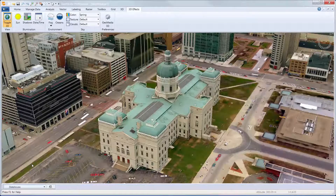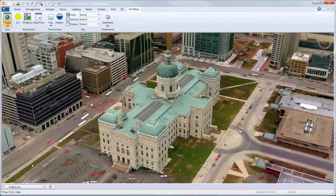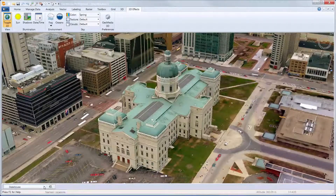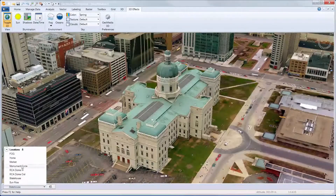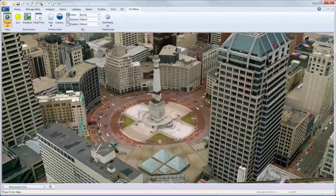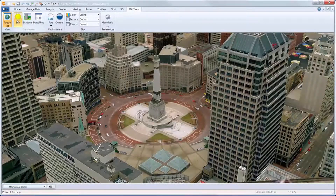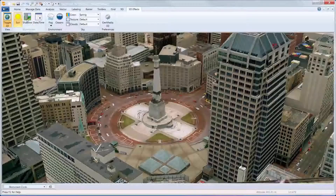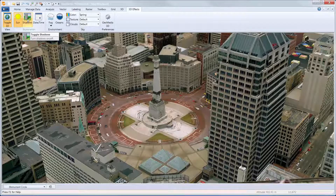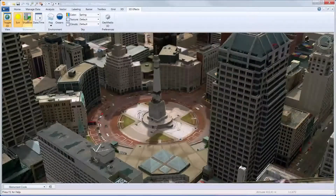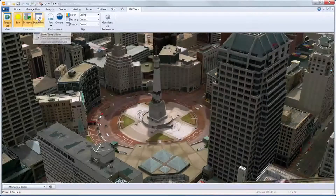In this demonstration, you will see how GeoMedia 3D 2015 creates shadows for an even more realistic 3D visualization of geospatial data. Once we have the location, the sun is turned on, and then the shadows are enabled, along with the date-time slider.